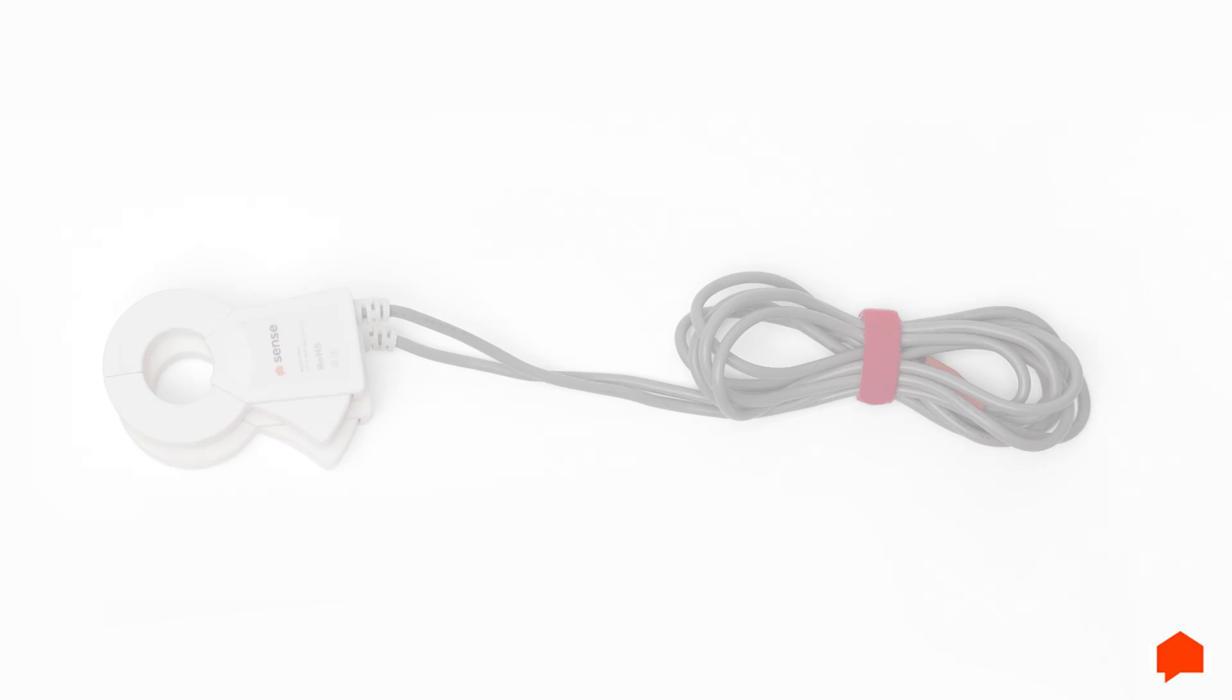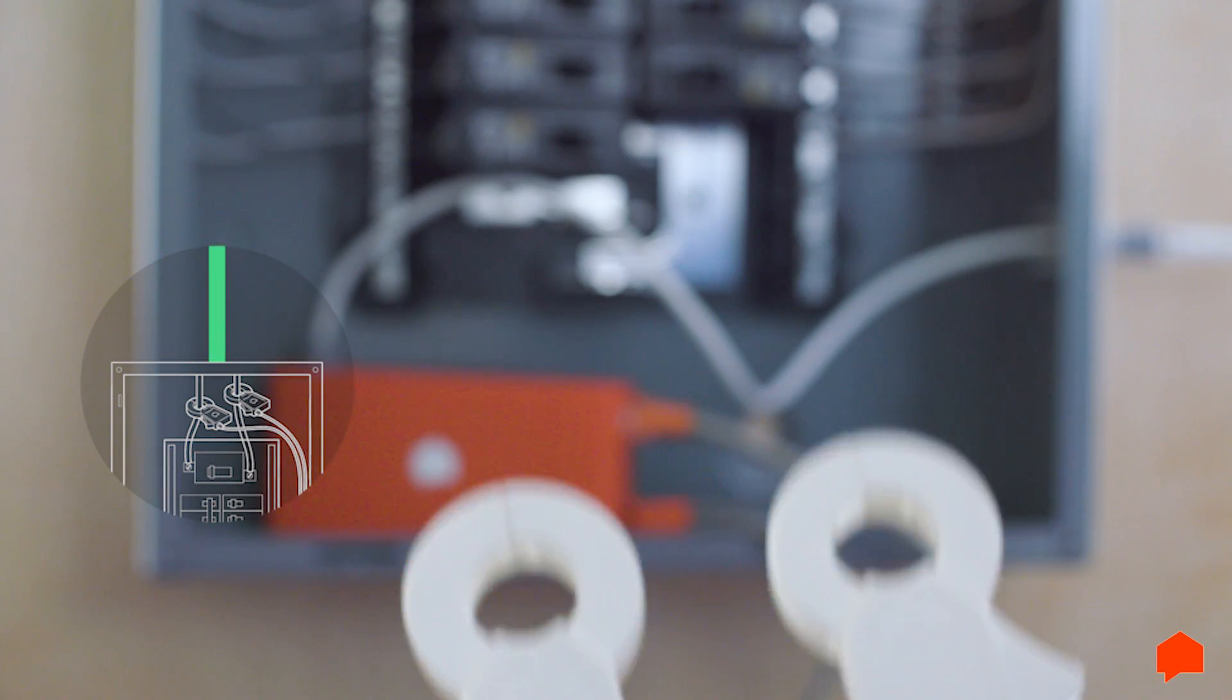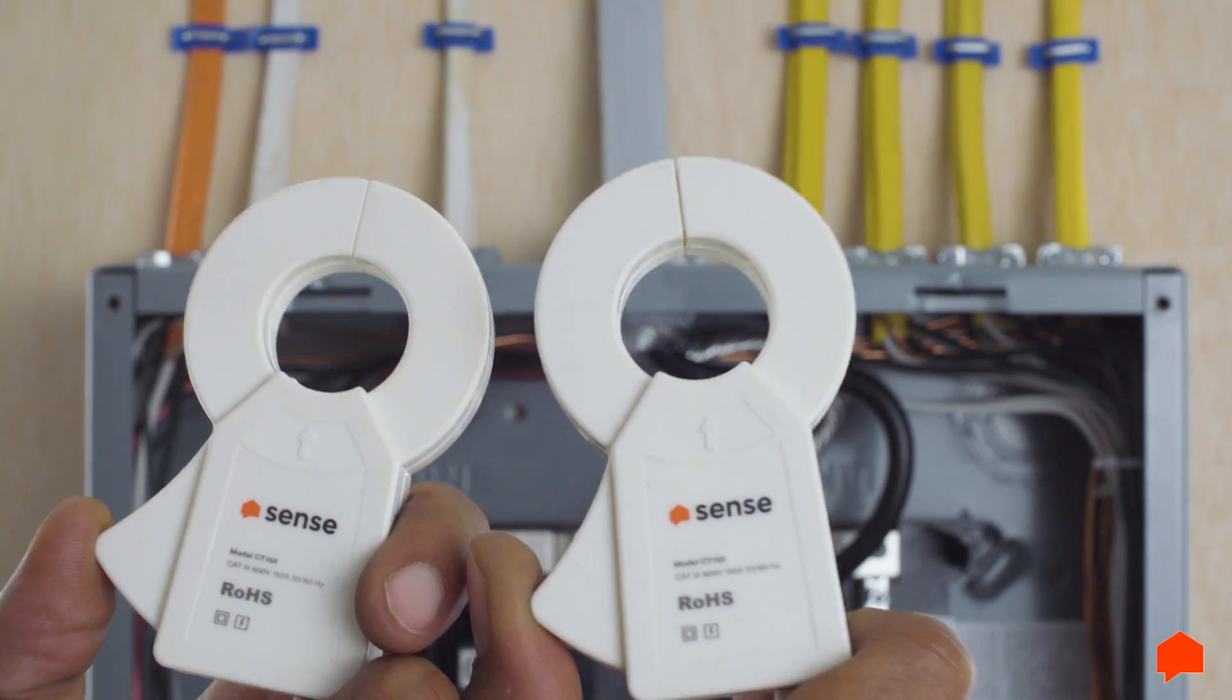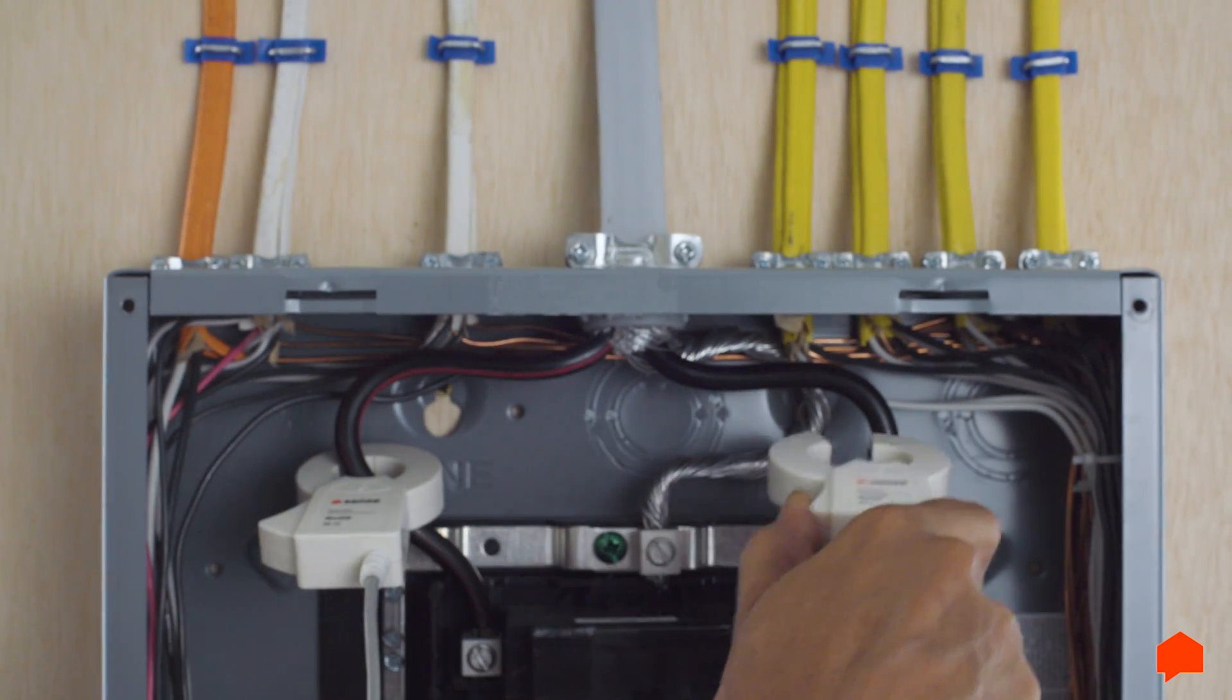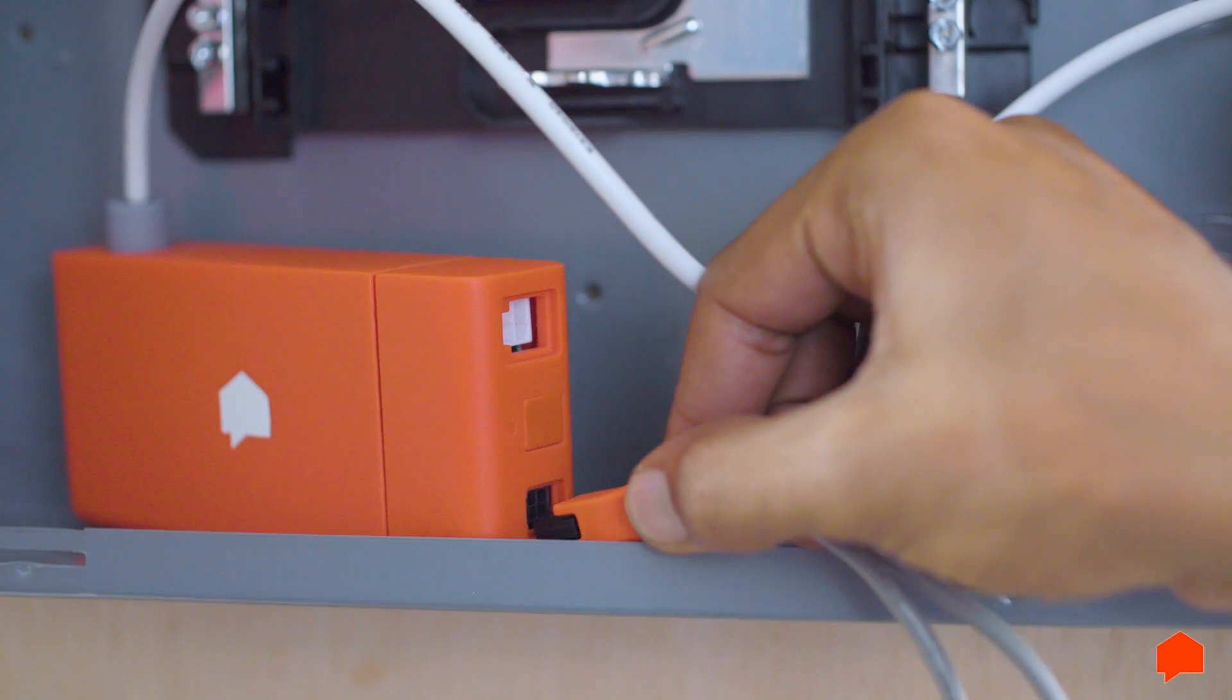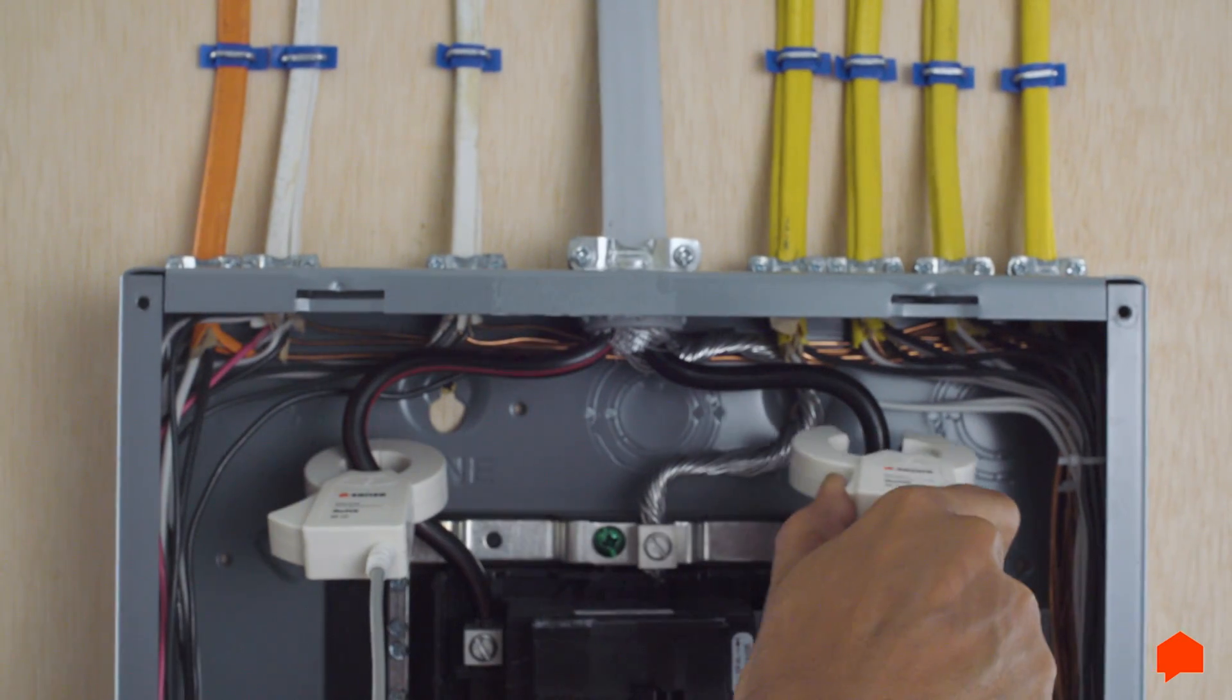On to the sensors. Make sure that the labels on the two current sensors are both facing the power source. If your service mains have loops, follow the loops to make sure they're facing the same direction. Clamp the current sensors around the two main service breakers. For safety reasons, it's important that you first plug the sensor cables into the monitor and then attach them around the mains.